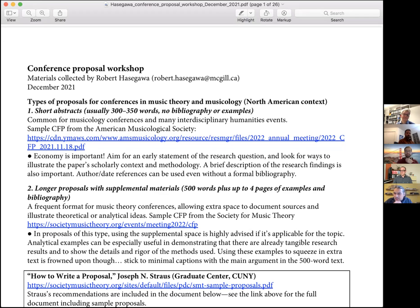The second type, seen mostly in music theory conferences, allows up to 500 words plus pages of examples and bibliography. This extra space lets you document sources and illustrate theoretical or analytical ideas. It's useful to use that space because it demonstrates you have findings and can deliver on your promises. These are more challenging to write and really require having the work in a quite advanced state before proposing it.